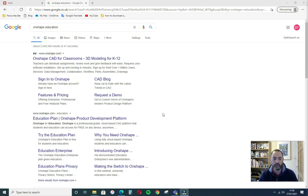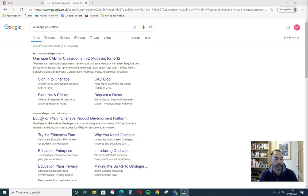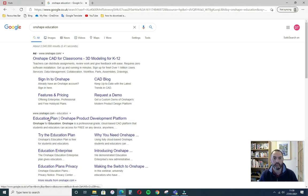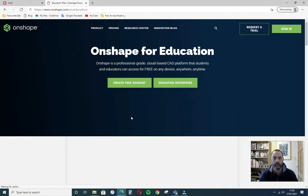So the first stage is to search for Onshape education and click on this link here, Education Plan, and create a free account.